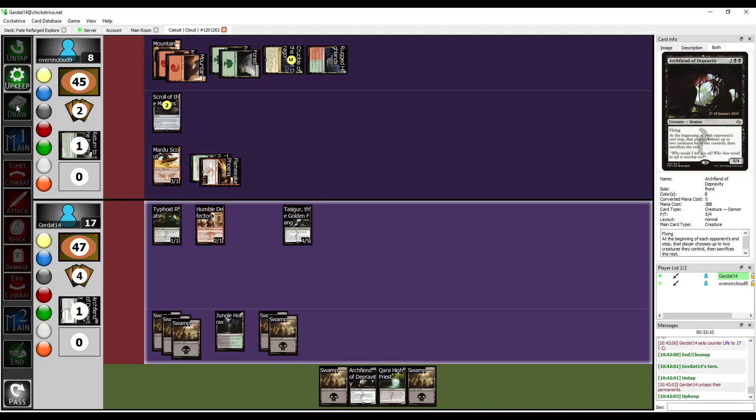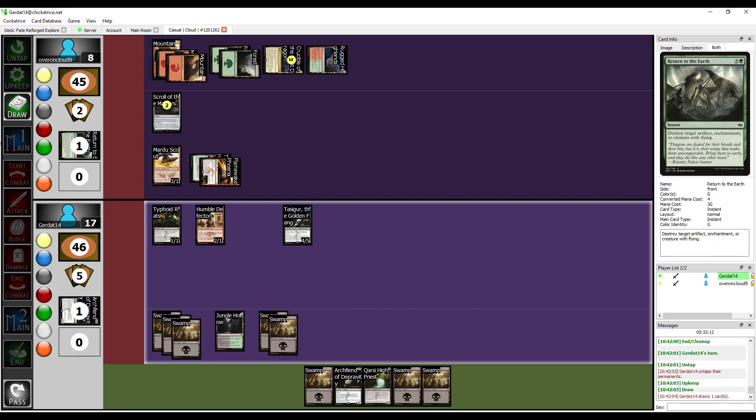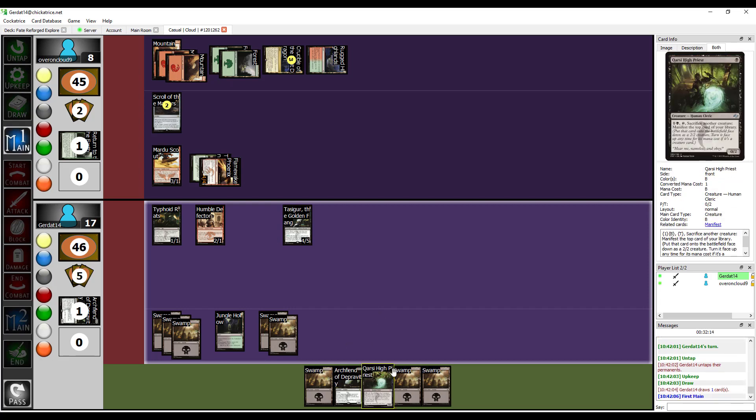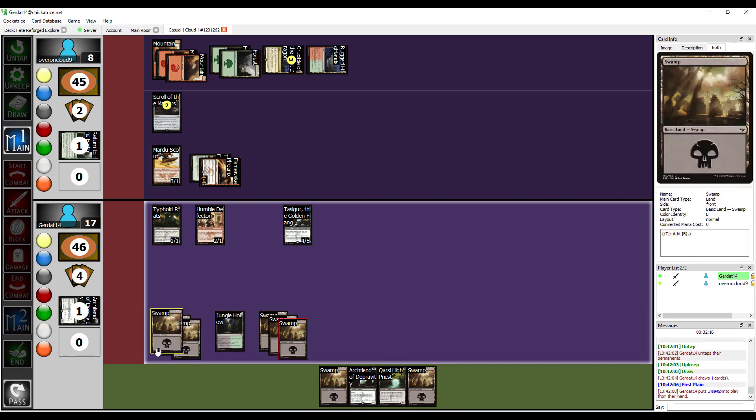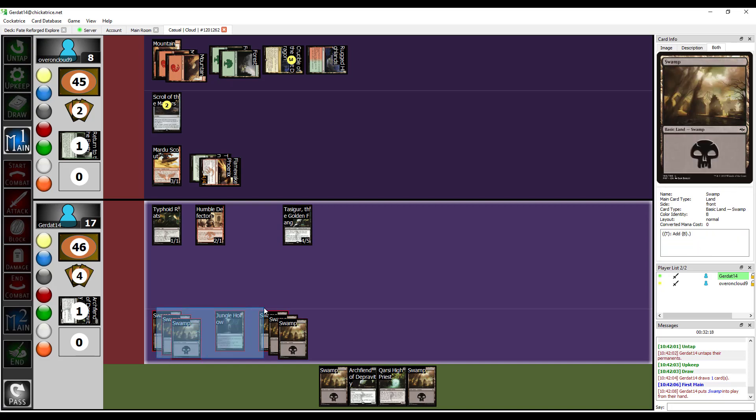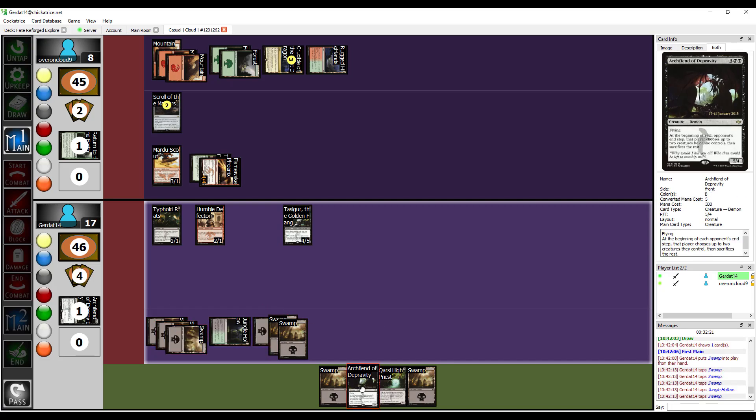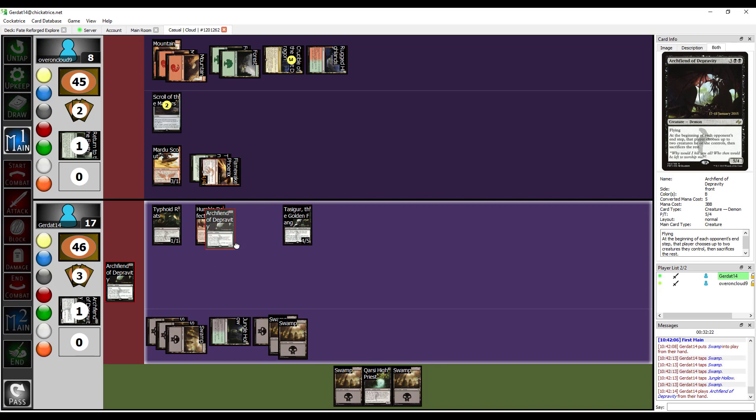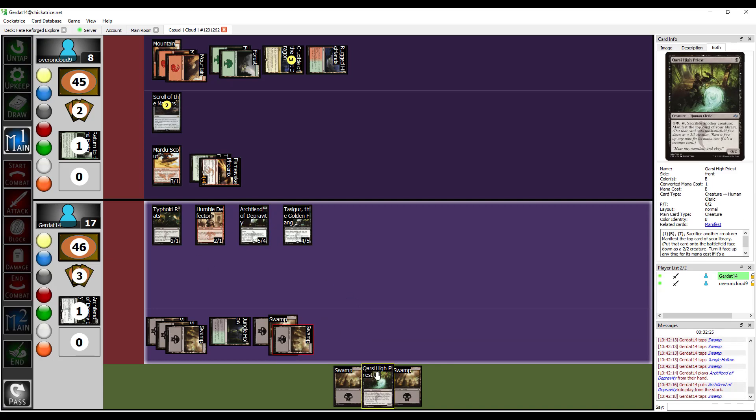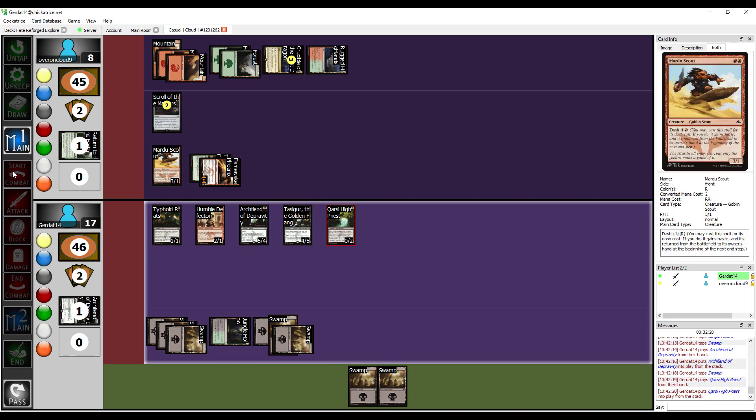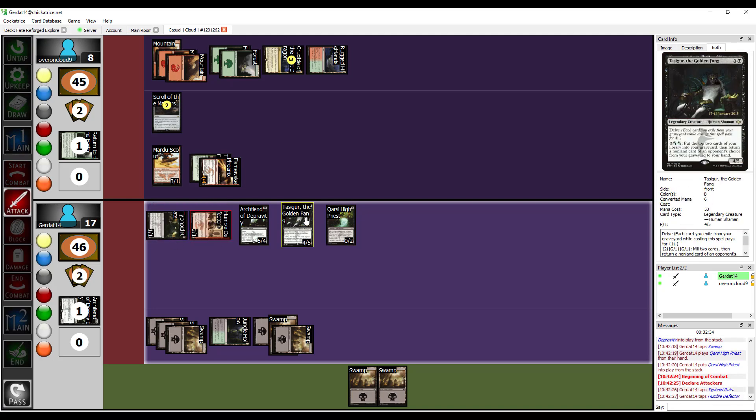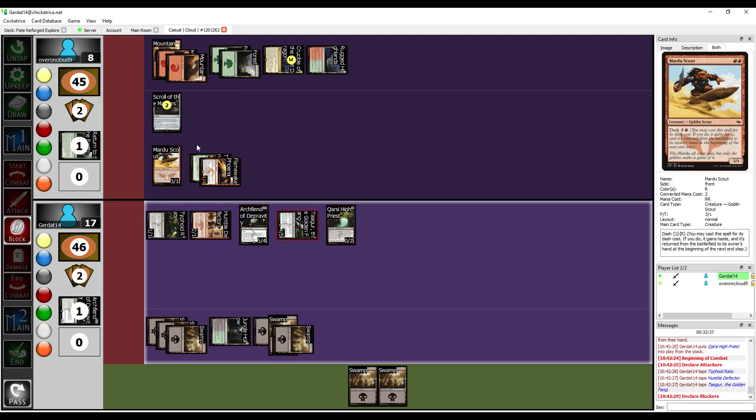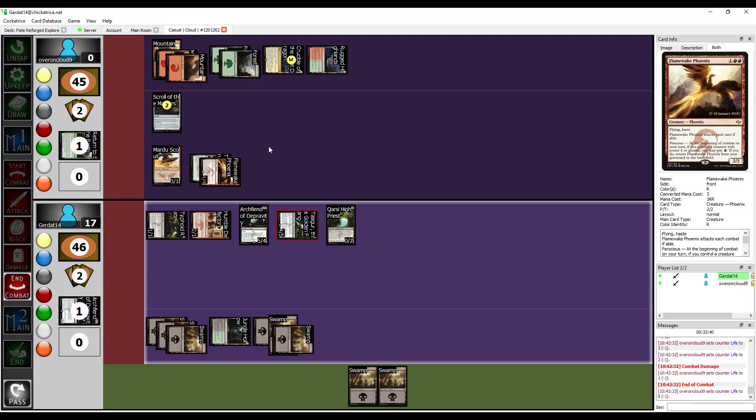And then, unfortunately, that is just another land. But, quite fortunately for me, I still happen to have... That's five. So, I'm gonna spend five to cast the Archfiend of Depravity. And then I'm gonna spend another one to cast the Qarsi High Priest. And I'm gonna swing out for seven. I'm just gonna take seven.